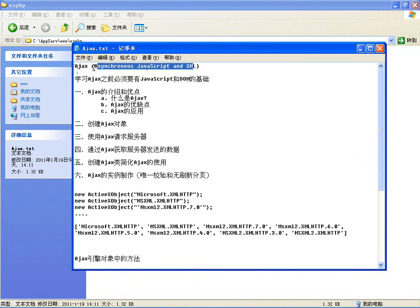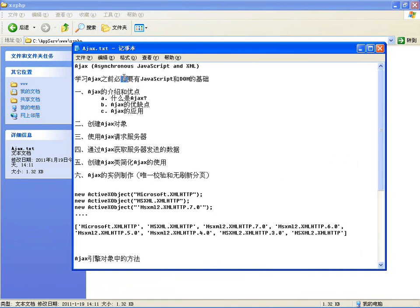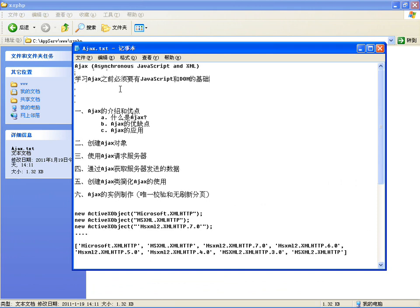Ajax是四个单词的缩写，代表异步传输的JavaScript和XML。它其实是多种技术的综合，包括JavaScript、HTML、CSS、DOM、XML以及XSLT等。和原来技术一样，还是使用HTML和CSS做标准化呈现，使用DOM实现动态显示和交互，使用XML和XSLT进行数据交换与处理。Ajax最终要创建的是JavaScript中的XMLHttpRequest对象，用于异步传输数据。